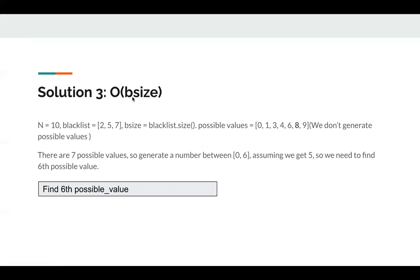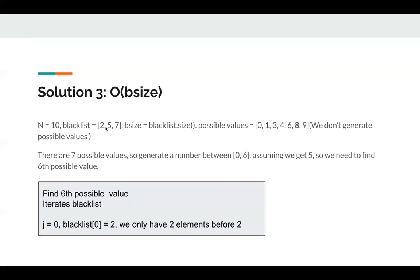We can improve it to O(B size), where B size is the size of the blacklist. In the constraints, the blacklist size can be at most 100,000, so it's acceptable to call pick efficiently. Using the same example, the main job is to determine which segment my result falls in — should I return a value before 2, between 2 and 5, between 5 and 7, or after 7?